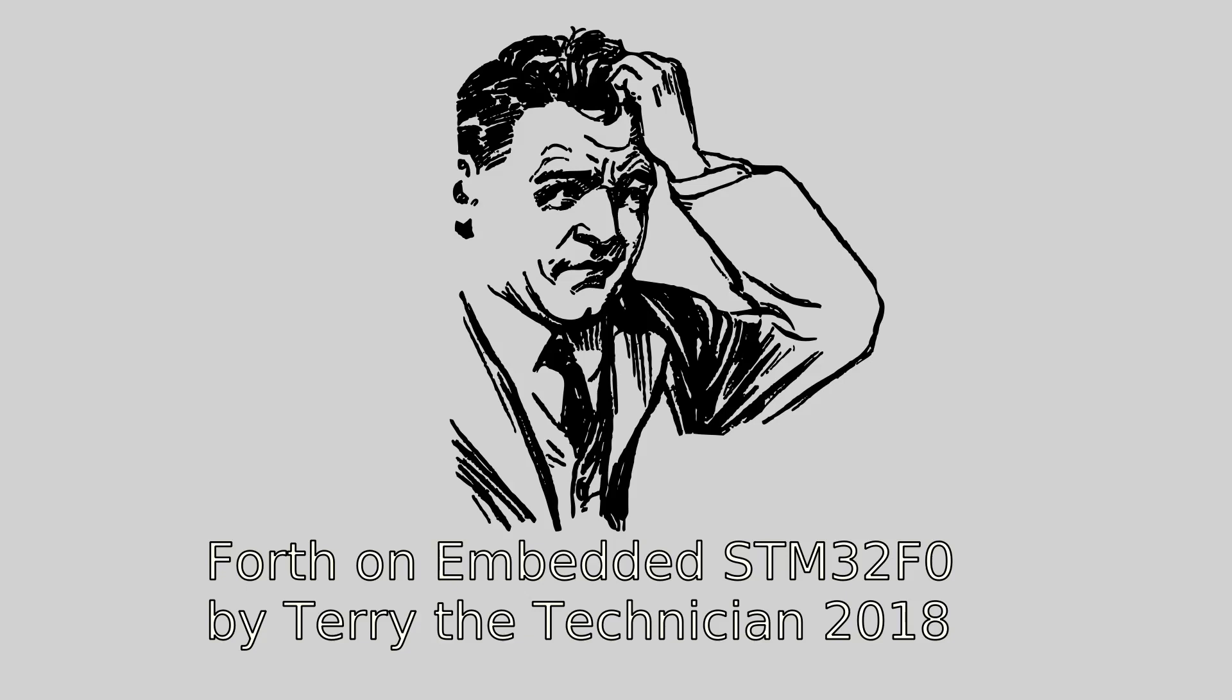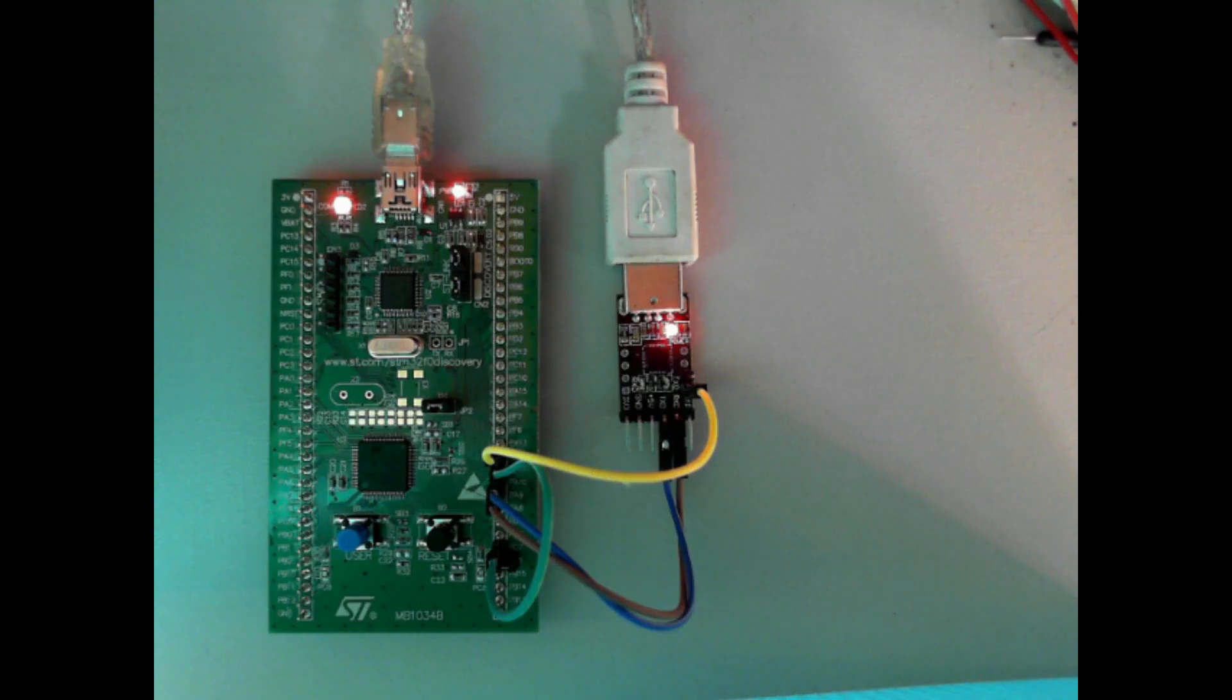G'day from Down Under. I'm Terry the Technician and welcome to my short Micrisp Stellaris Forth technology demo.